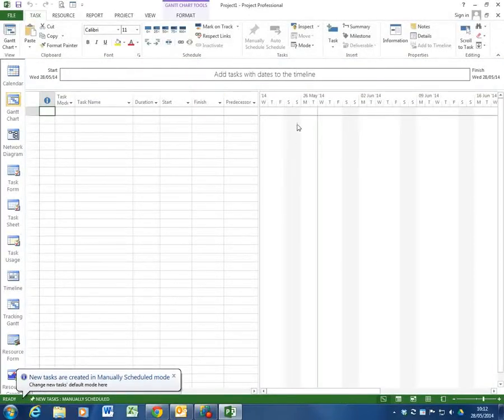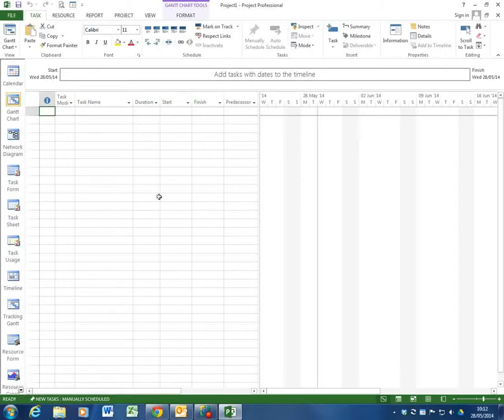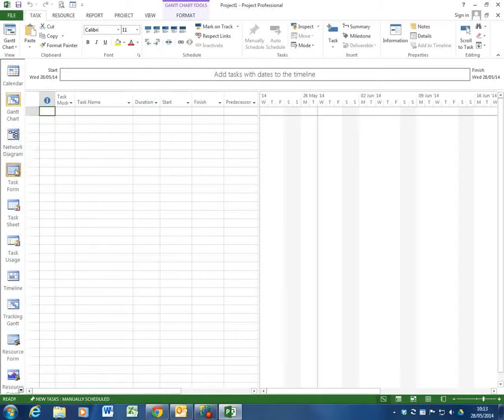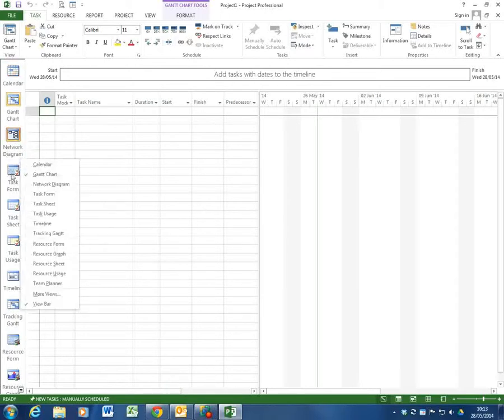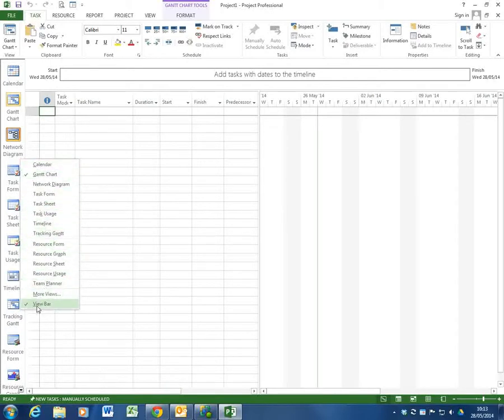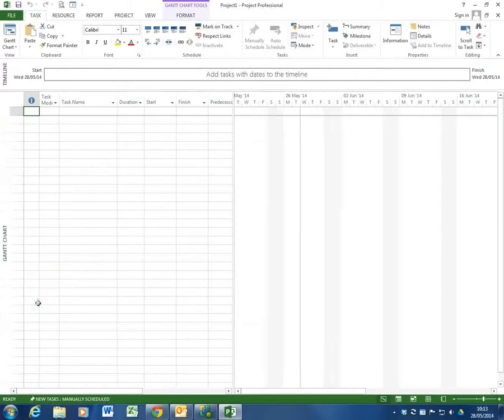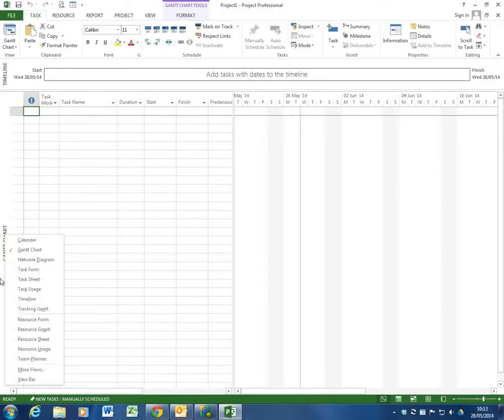Now I've already partially customised this screen that it launches which is called the Gantt chart screen by adding in this view bar. And I did that by right clicking down the side here and it lets me access all the different views. If I untick view bar it goes away and if I right click here again I can add it back.